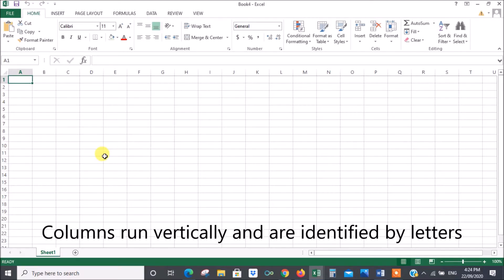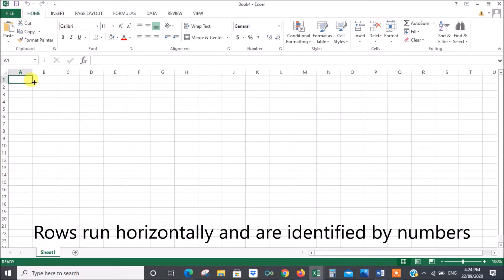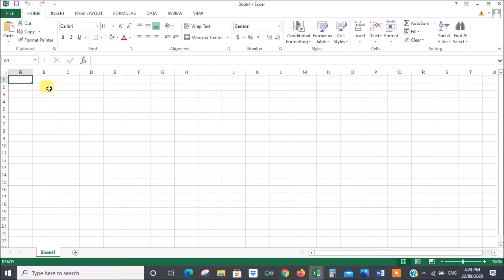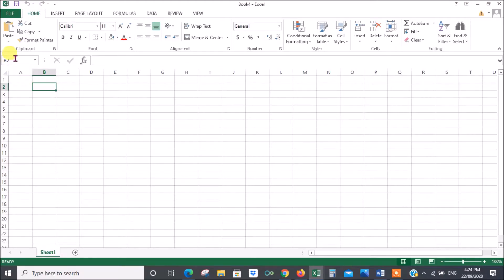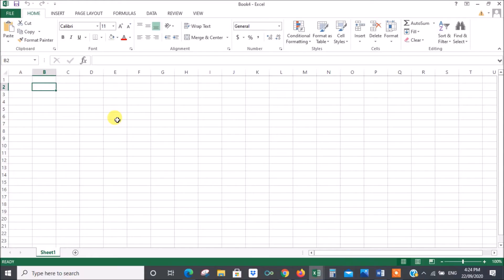The way a spreadsheet works is there are columns running vertically and rows running horizontally. The columns are identified by letters and the rows are identified by numbers. So this particular cell within the spreadsheet is identified by B for the column and 2 for the row, so that cell is called B2. If you look there because I've clicked on it, B2 is appearing so I know where I am.